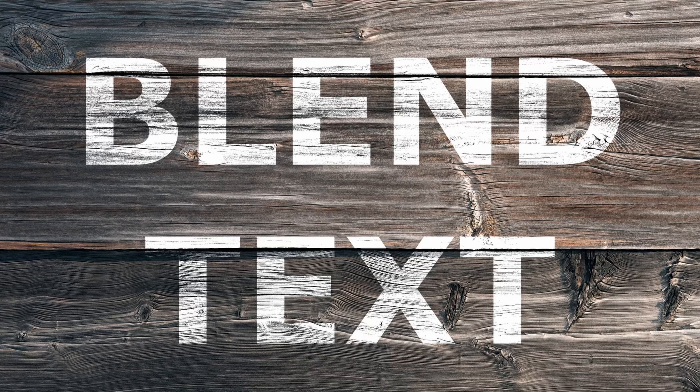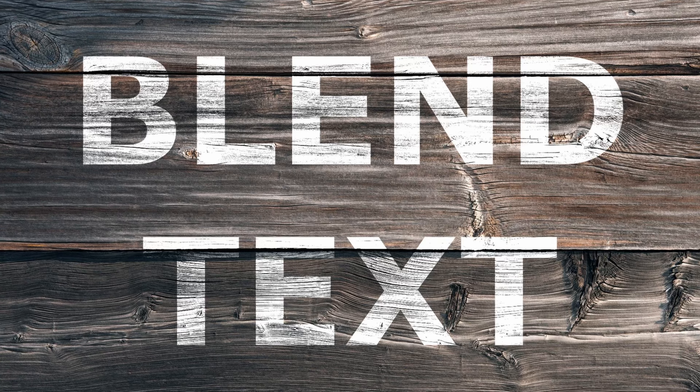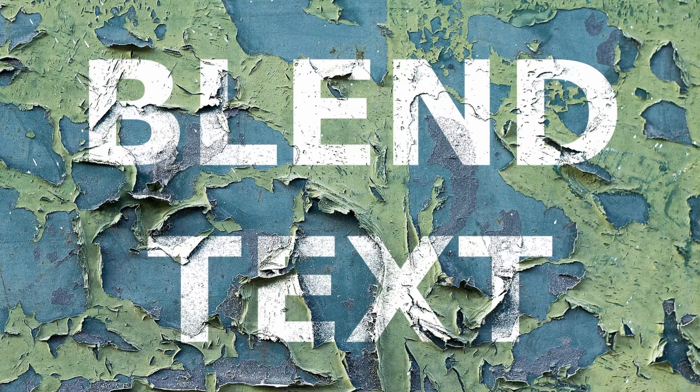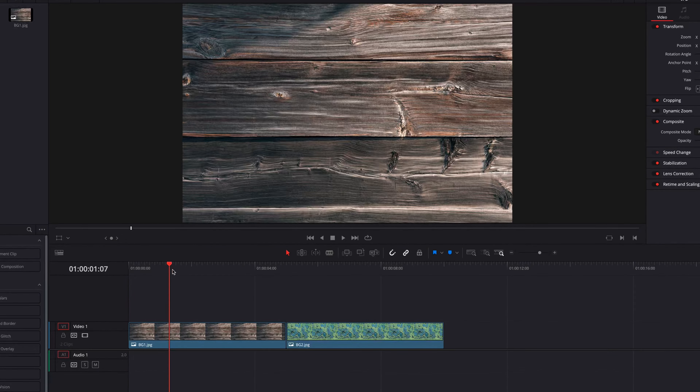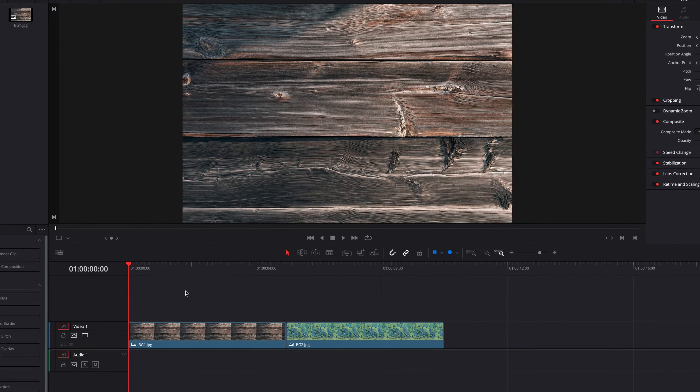In today's video we're going to look at how to create this blend effect, where we're going to blend the text into the background to give it some really nice texture. So without further ado, let's go ahead and have a look. We have two images here today that we're going to use as the background.